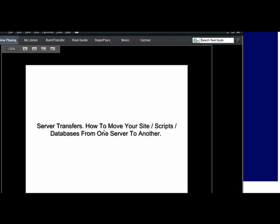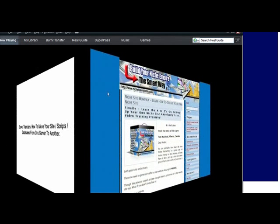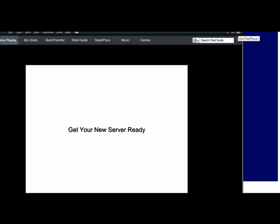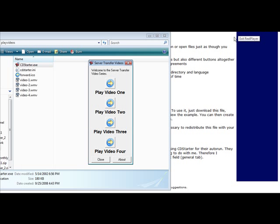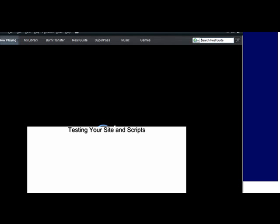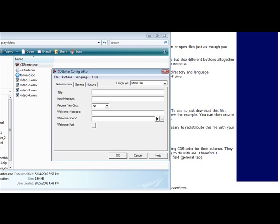If we click on play video 1 it brings up Real Player or whatever plays their videos and it will start to play. Same with video 2, video 3 and video 4. So now that we've tested that it works, what we have to do is go into file and prepare directory for CD burning.